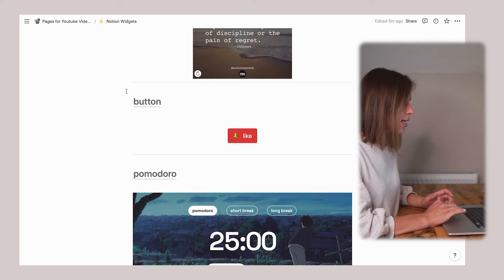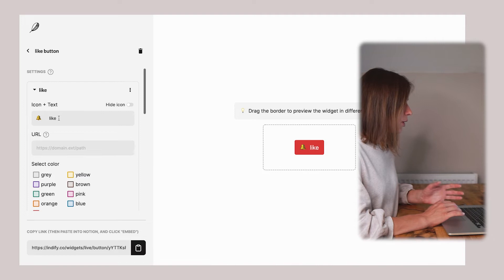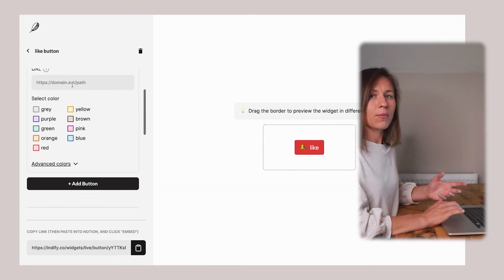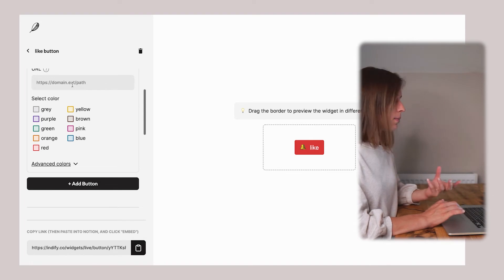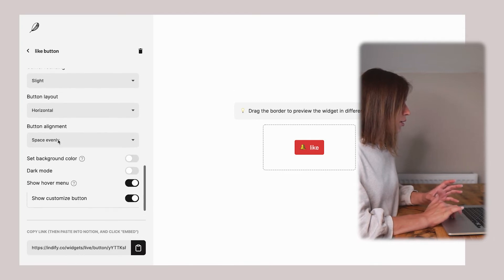By the way, do you use Notion for your personal needs or for your team collaboration and organization? Let me know down in the comments below. The next widget is a button. It can be text, icon, or both, and you can assign the web page that you would like to follow when the button is pressed, then select the color and all the formatting options. If you guys are enjoying this video or finding it useful, please support it with a like.